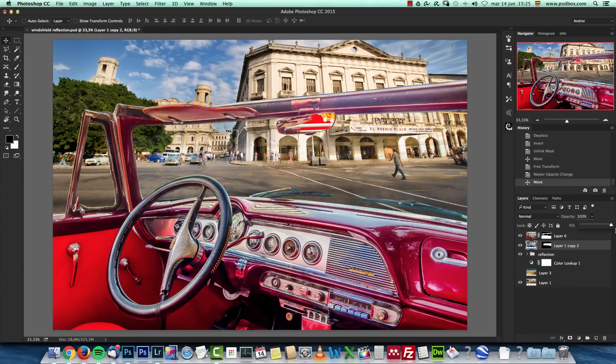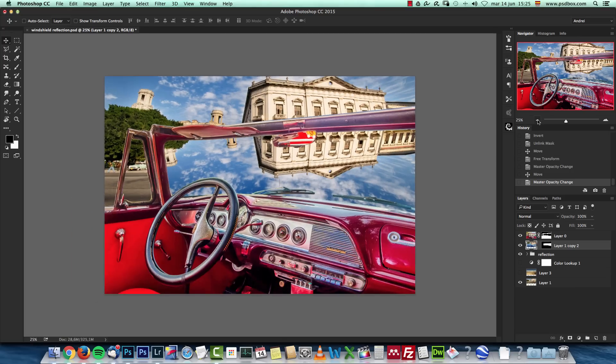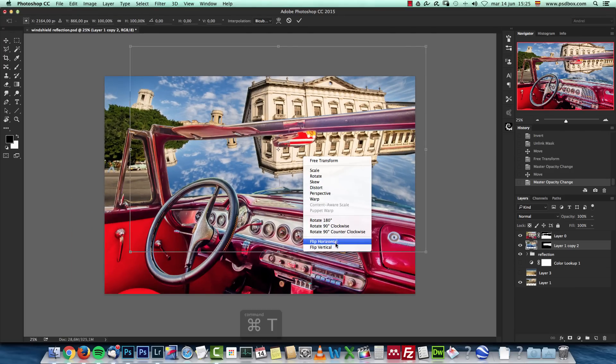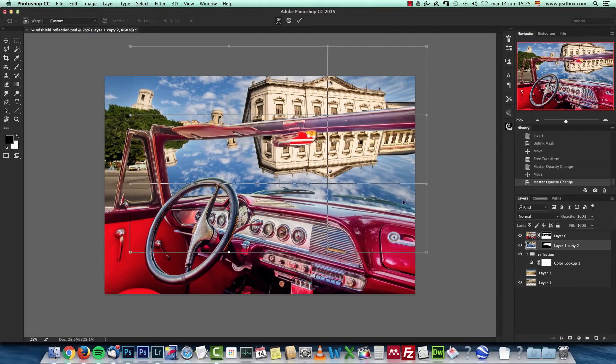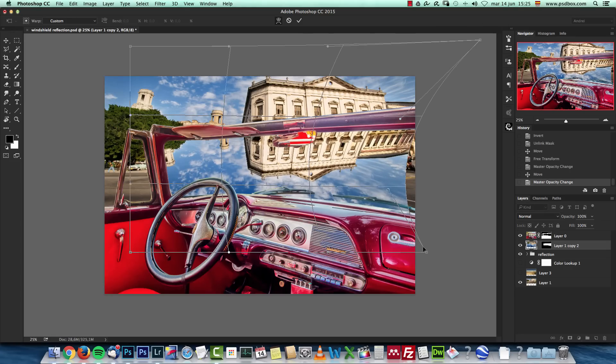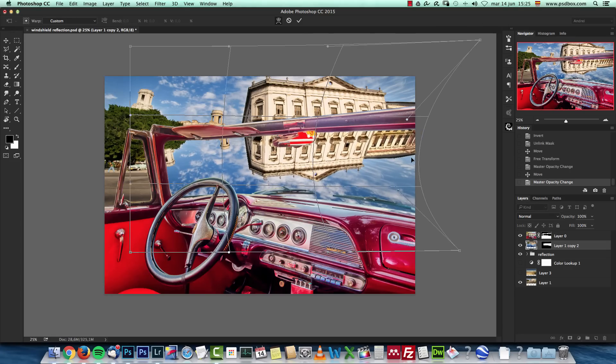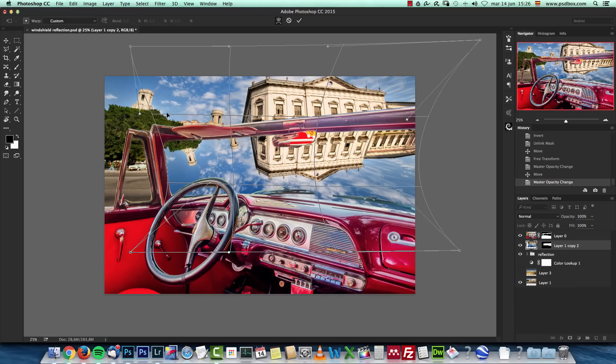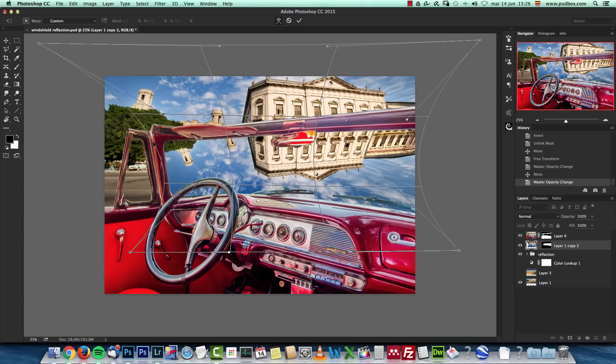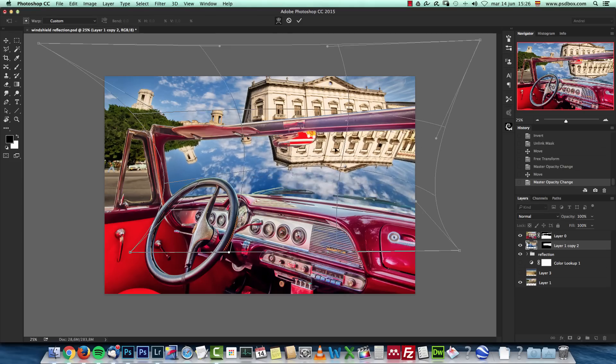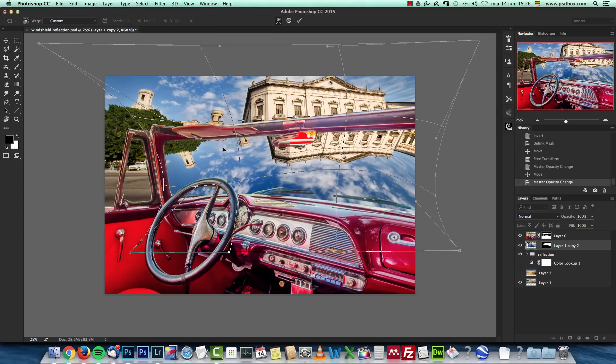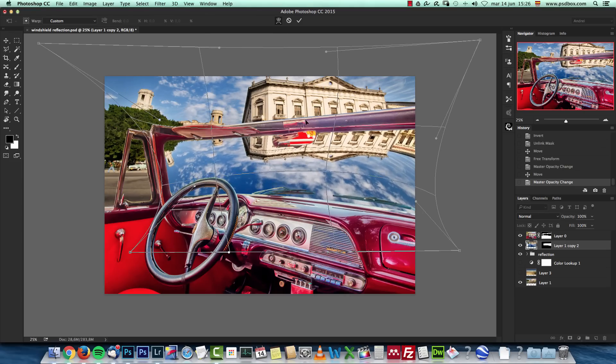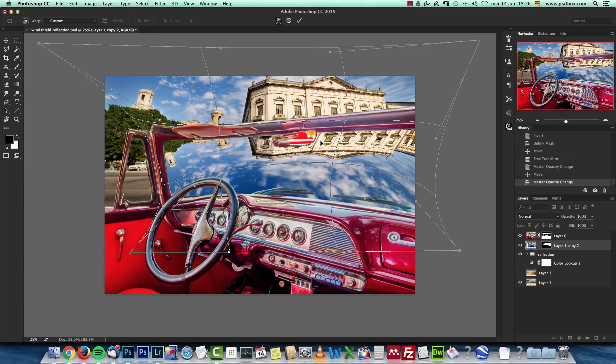I'm going to raise the opacity again so I can see it better. I'm going to press ctrl or command T again, right-click and choose warp. I'm just going to warp it a bit. Think about the shape of the windshield. It's curved, so you want to distort this a bit to follow the curvature of the windshield. Make some distortions like this and I'm going to click OK.